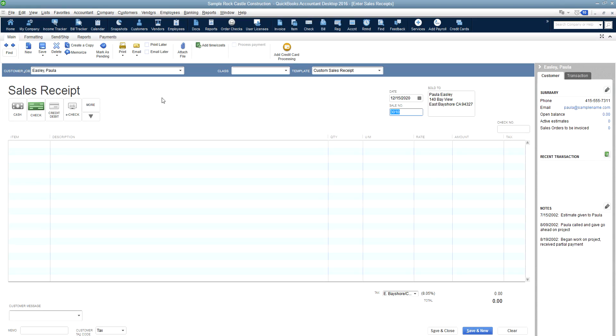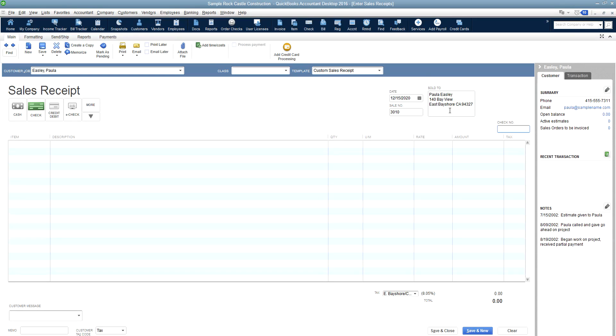The sale number will automatically show the next sale number, but you can choose to change that if you want to. And the sold to field can be changed to modify your particular customer's address or name or any other things that you need to change for that particular customer. Here you'll enter the check number.